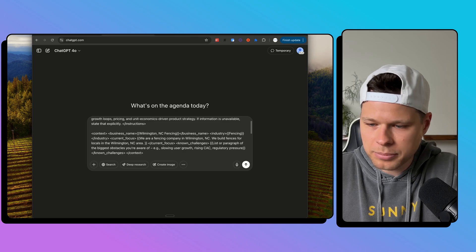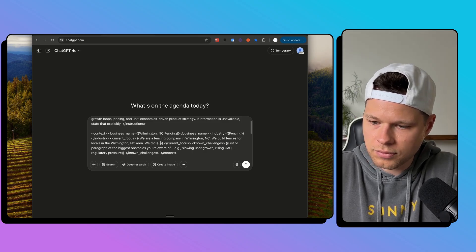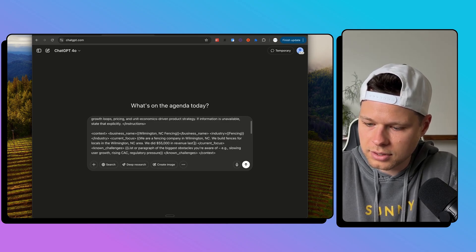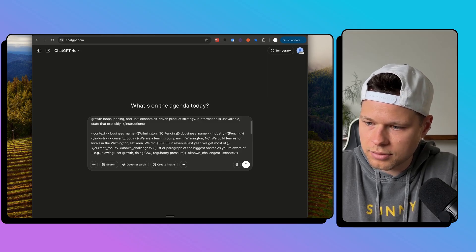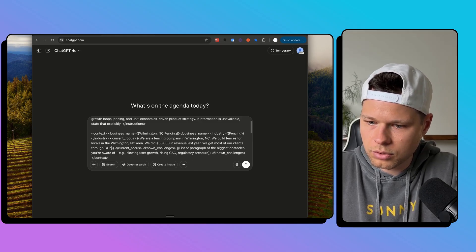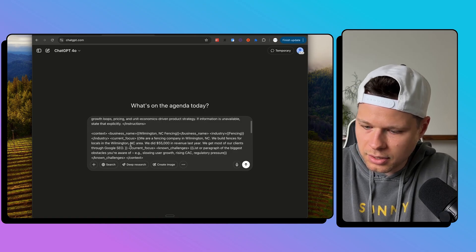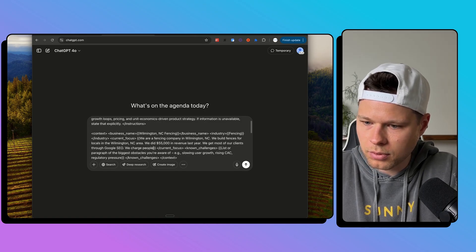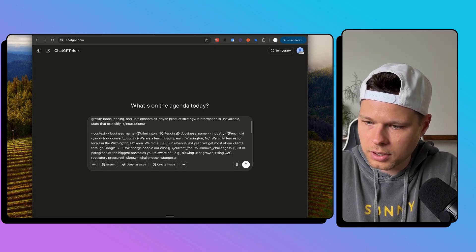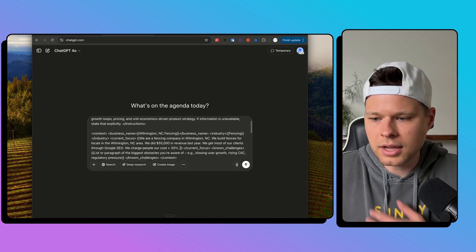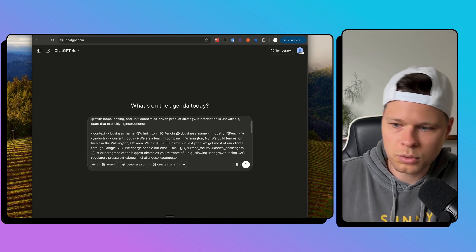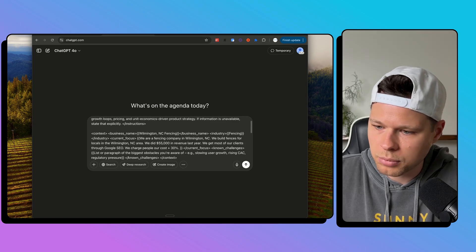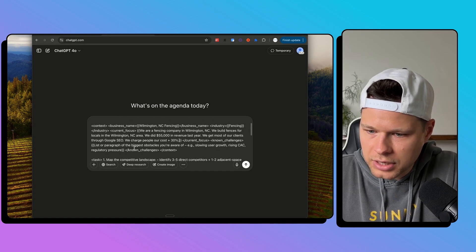Brief one paragraph description of what the company does today, including key revenue streams, pricing model, customer segments, and any known growth tactics we use. So we are a fencing company in Wilmington NC. We provide, let's say, we build fences for locals in the Wilmington NC area. Now, I'm going to make up some numbers here. I'm going to say we did $55k in revenue last year. Here, we get most of our clients through Google SEO. What else can we say here? We charge people our cost plus 30%. So I know a lot of fence companies do that. They'll say like, hey, this is going to cost me $10,000 to build, so I will charge you $13,000, so the $3,000 is my profit. I'm going to leave it right there.